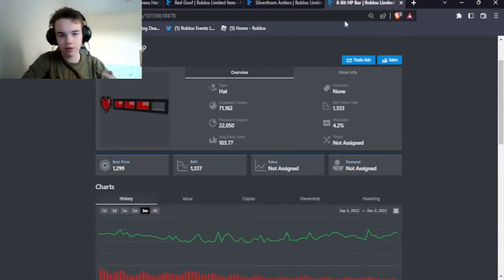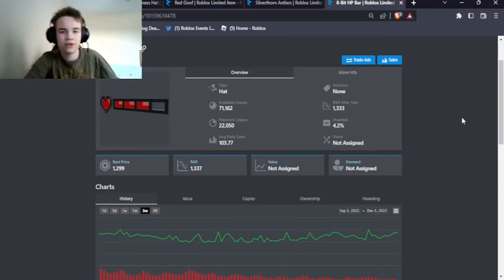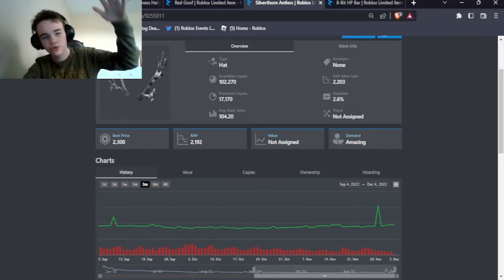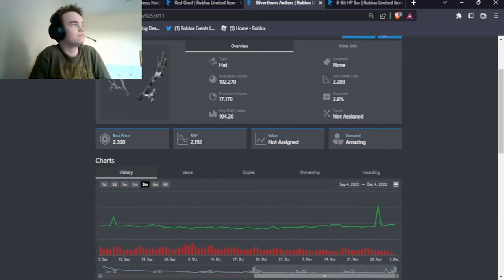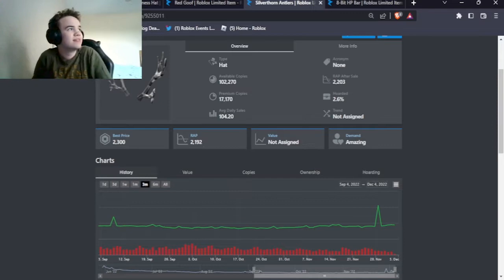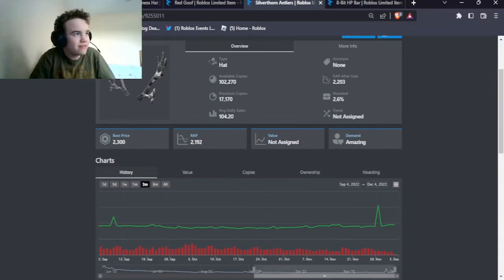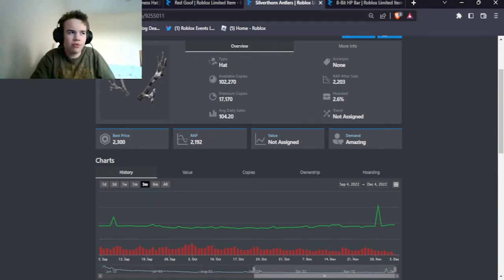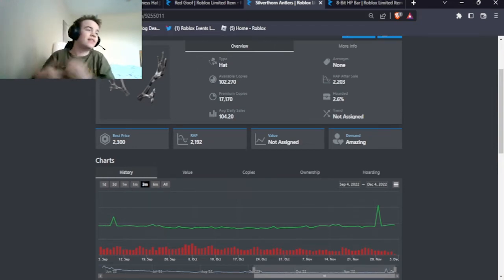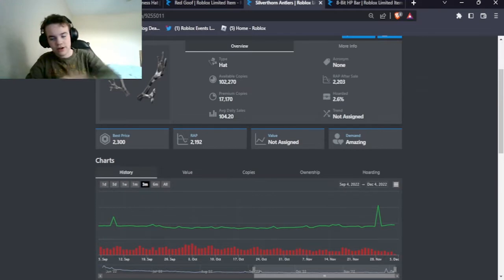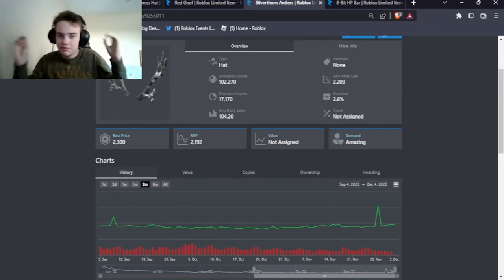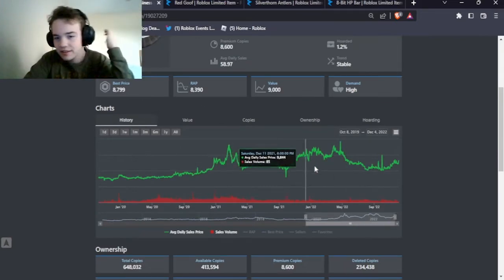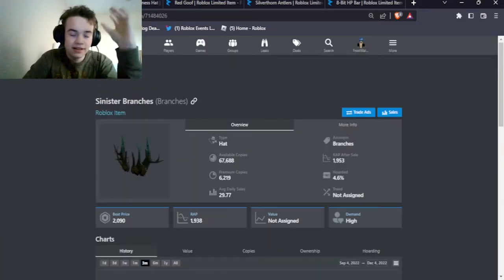So for example, if you have the 8-bit HP bar at 1.3k, add a few ads like a tabby cat, trade for silver thorn when it's at 1.7k, ride it up to 2.3k, then trade it off for blue ultimate dragon face plus a few adds while that's at its low of 1.7-1.8k. Ride that up and trade it off — downgrade, upgrade, profit every step. That's swing trading all the way to the top.